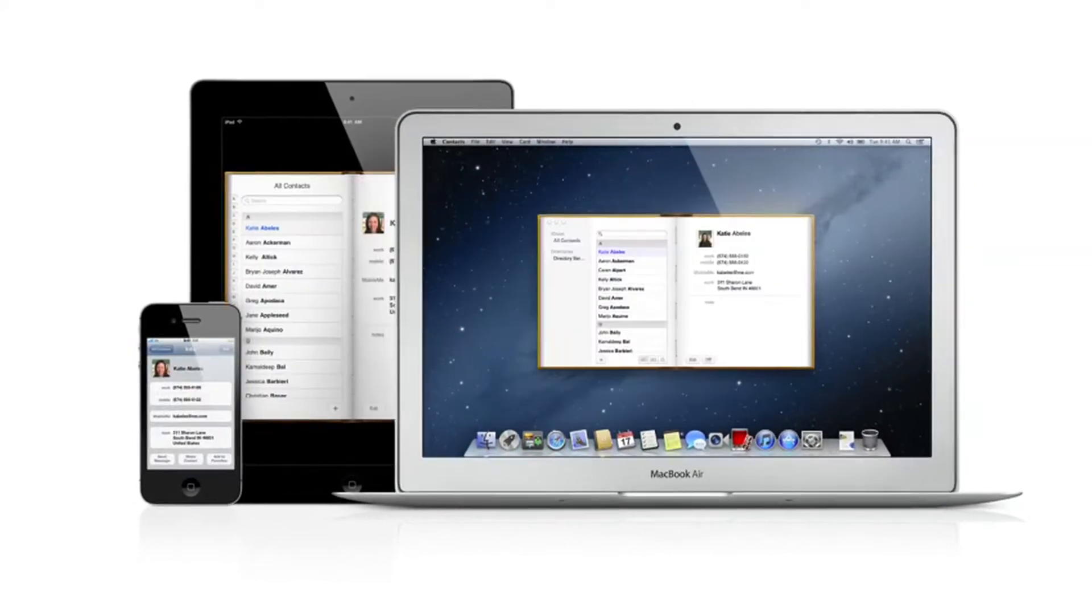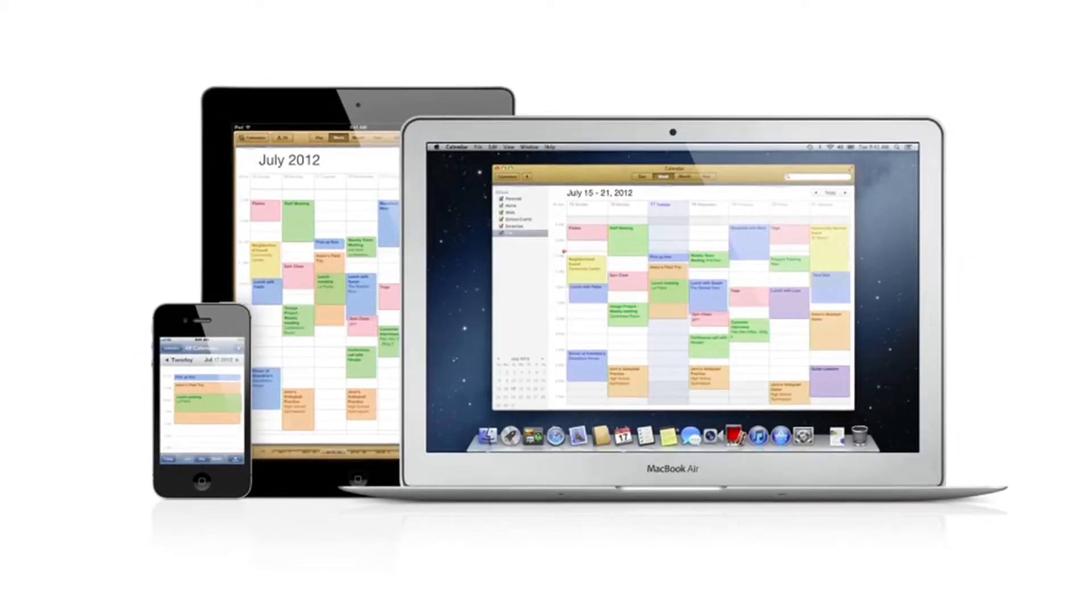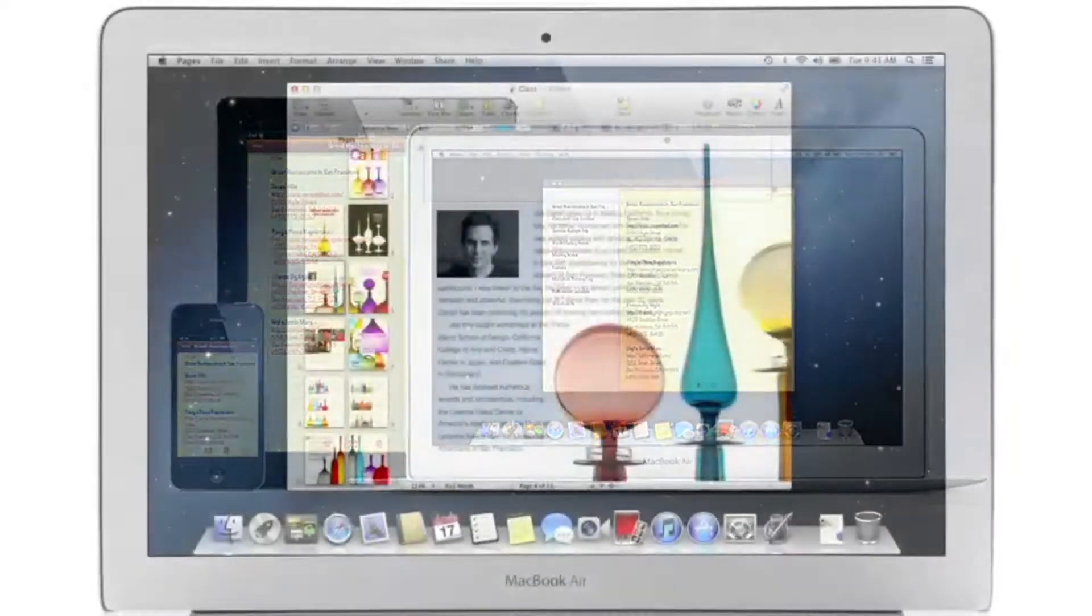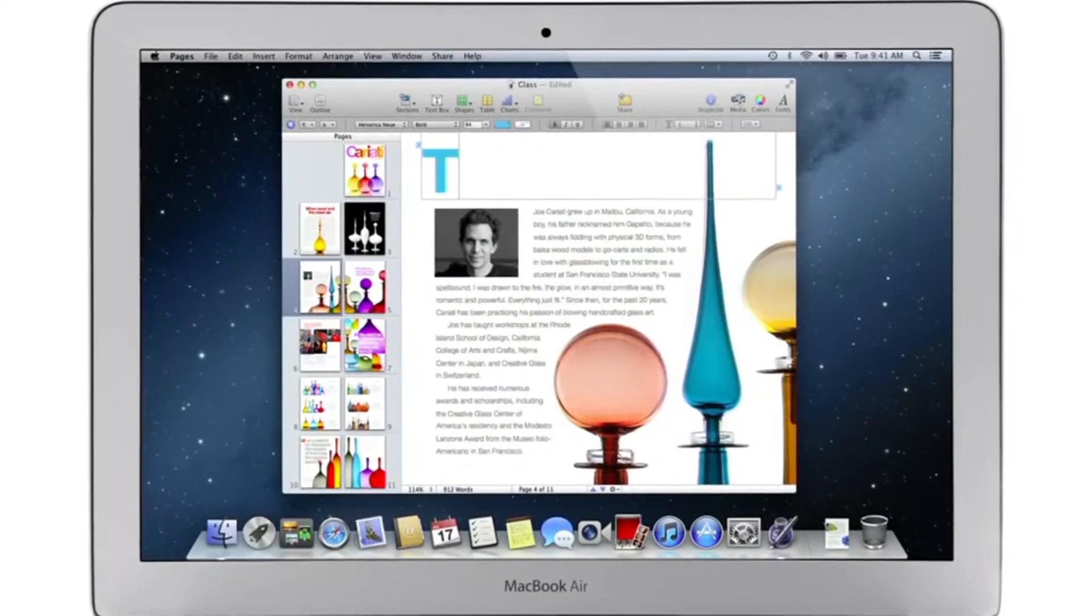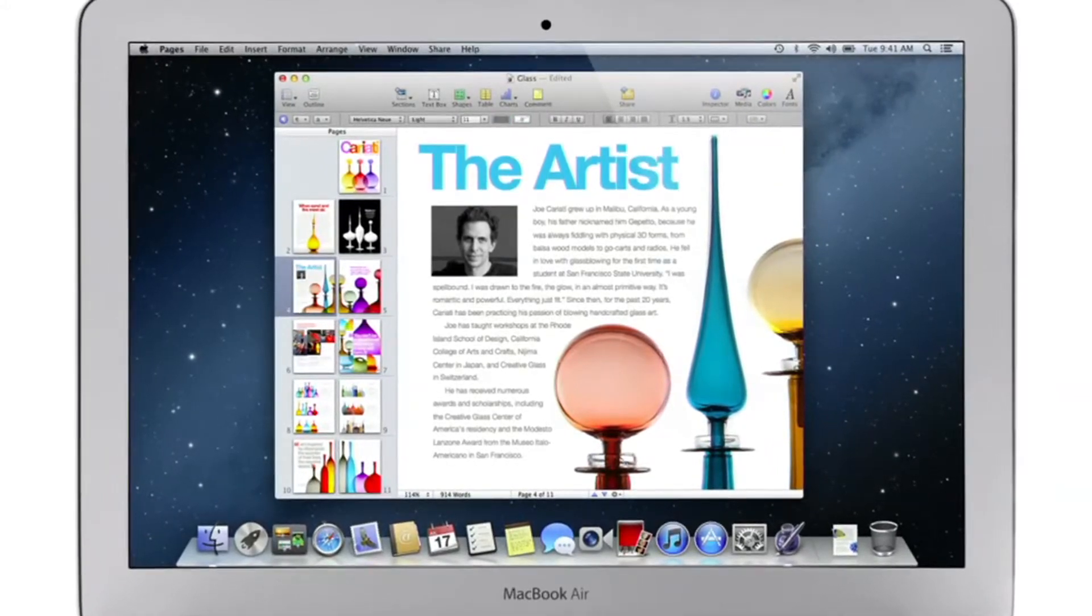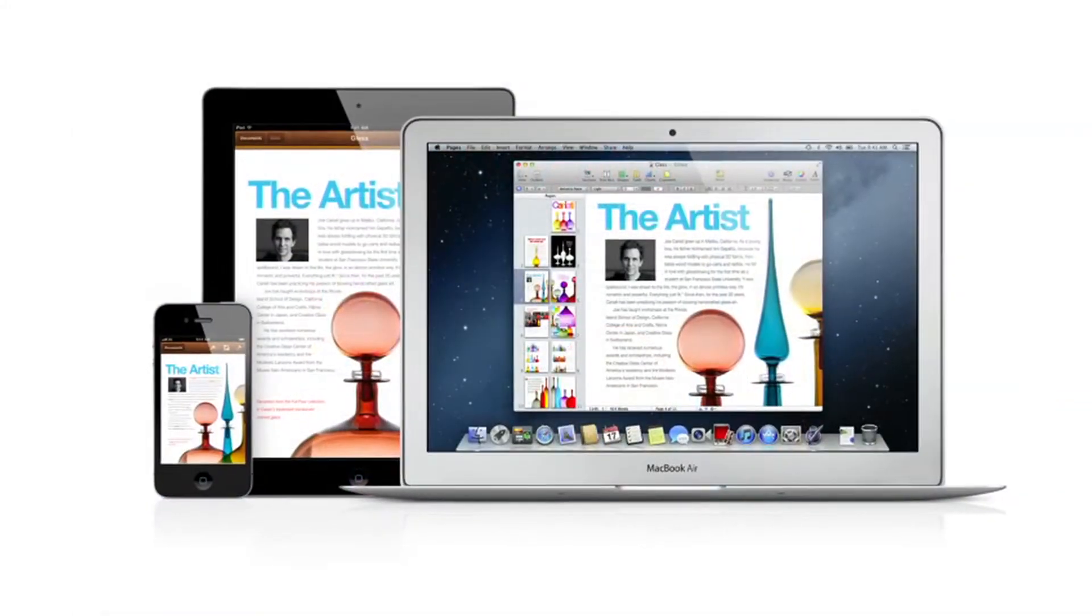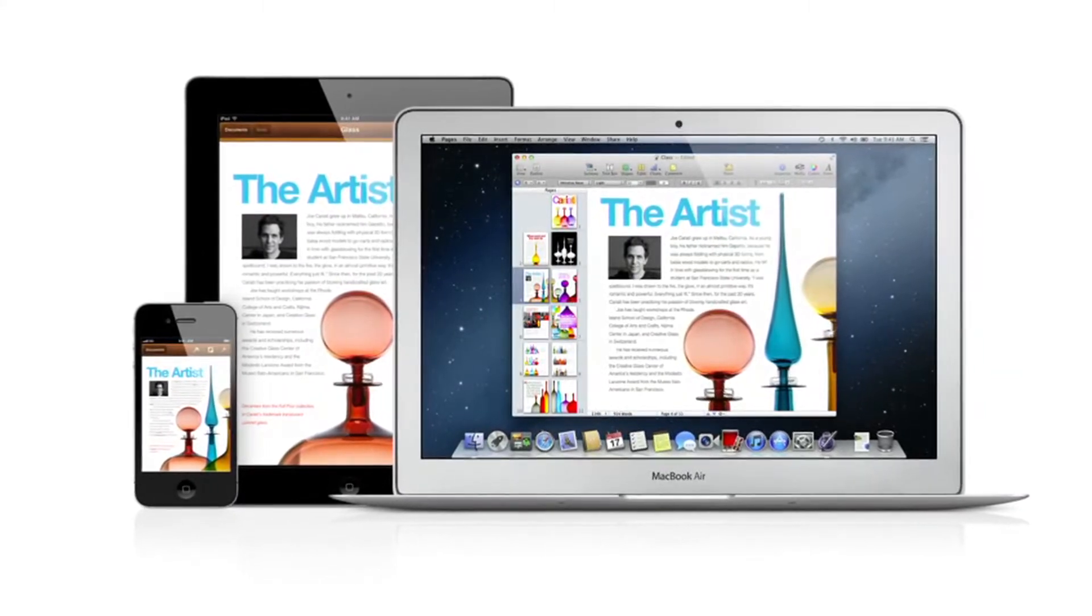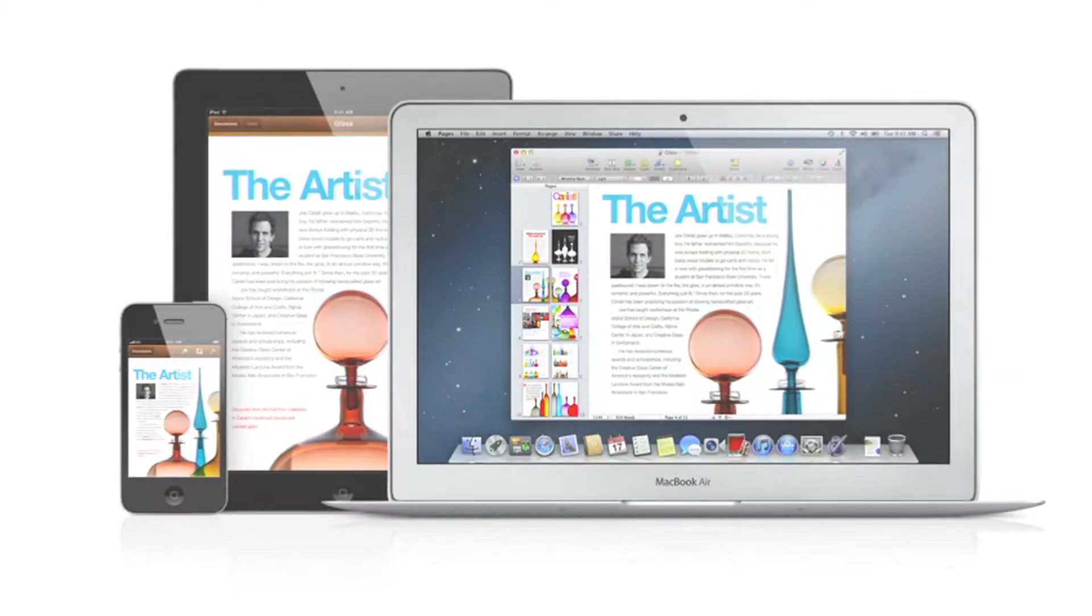Mail, contacts, calendars, reminders, and notes. And with documents in the cloud, when you make a change to any document on your Mac, iPad, iPhone, or iPod Touch, iCloud updates it everywhere, so you've always got the latest version wherever you are.